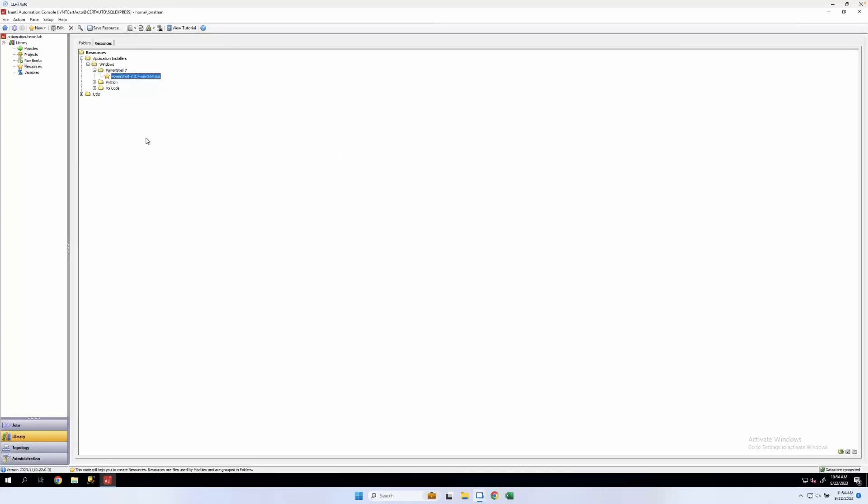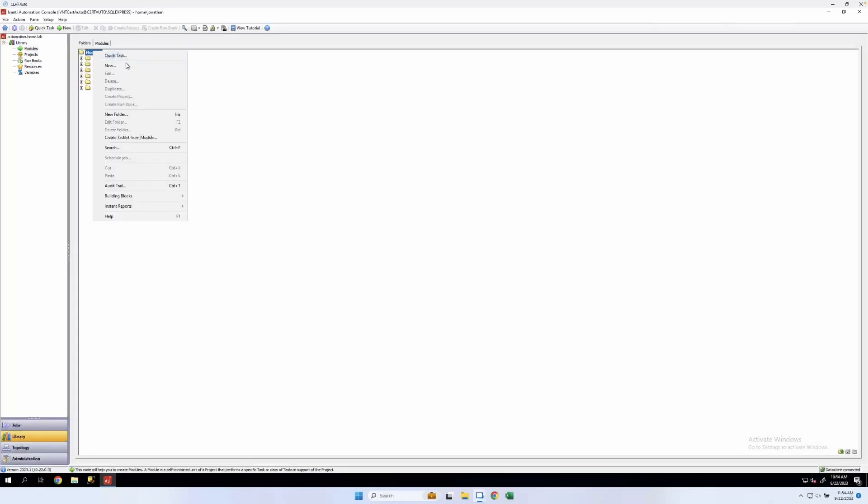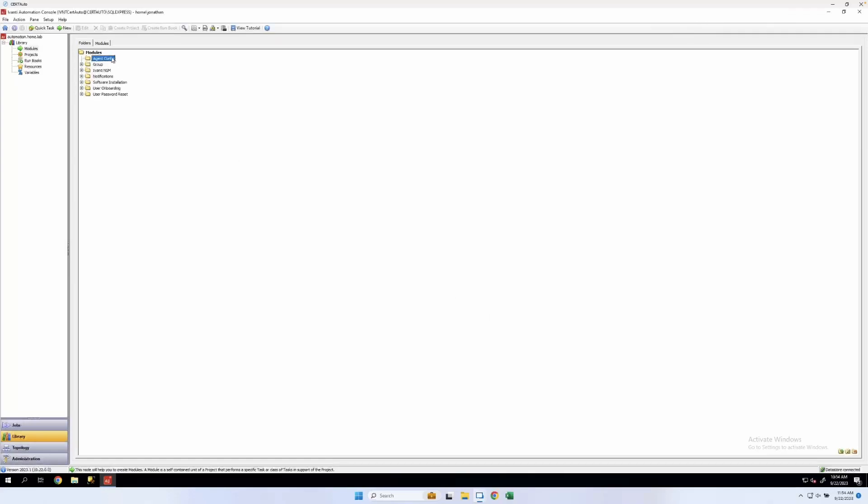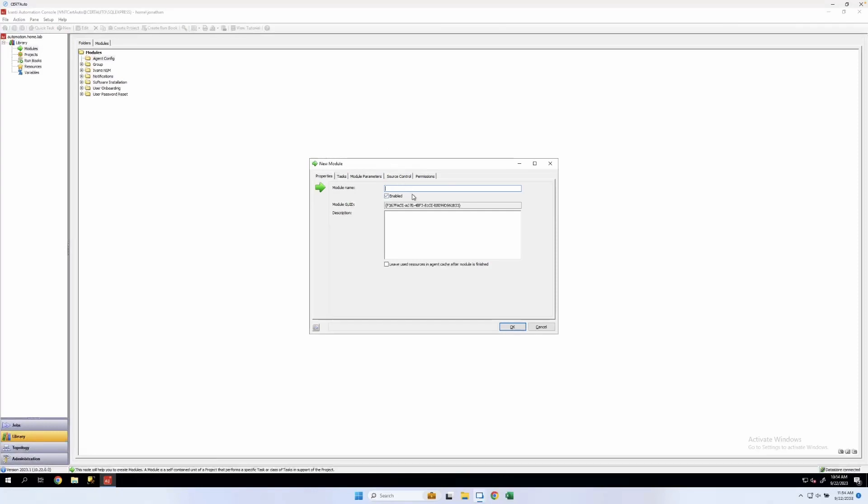Okay, now with that installed, let's go to modules. I'm going to create a new folder here for agent config. And I'll add a module in that folder. This will be install PowerShell 7. Or you could even name this something along the lines of configure PowerShell 7 agent.